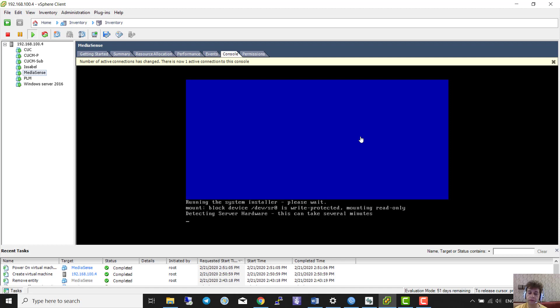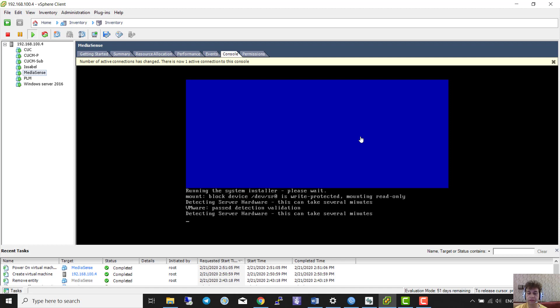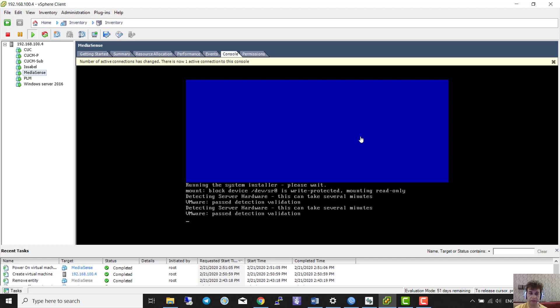The wizard is running — 'Detecting server hardware'. This can take several minutes. This is my first node of MediaSense.